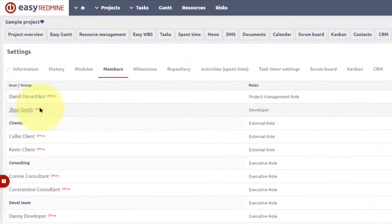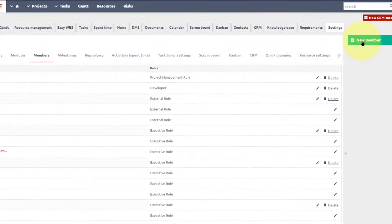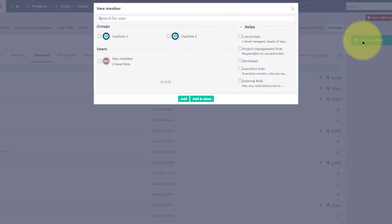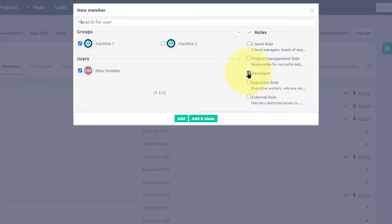John has the developer role. When you need to add a project member, click New member, choose a member or group, define the role for the project, and click Add.